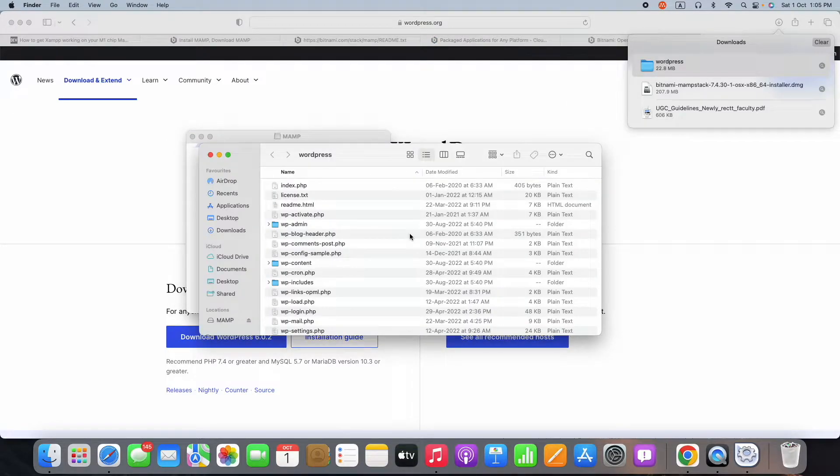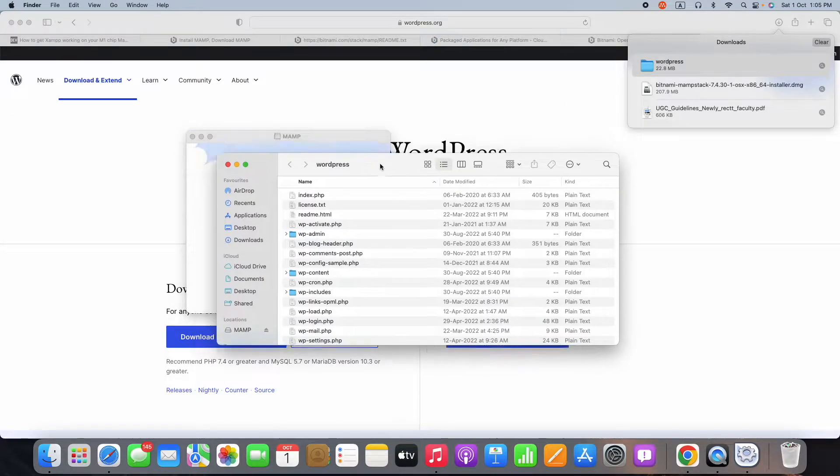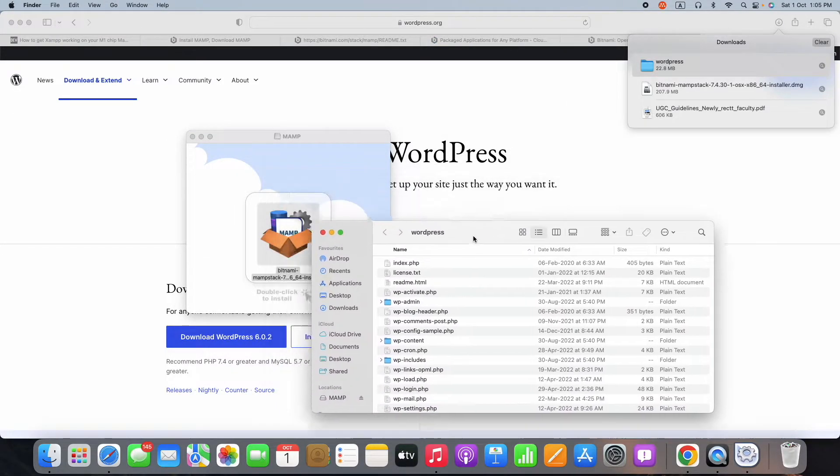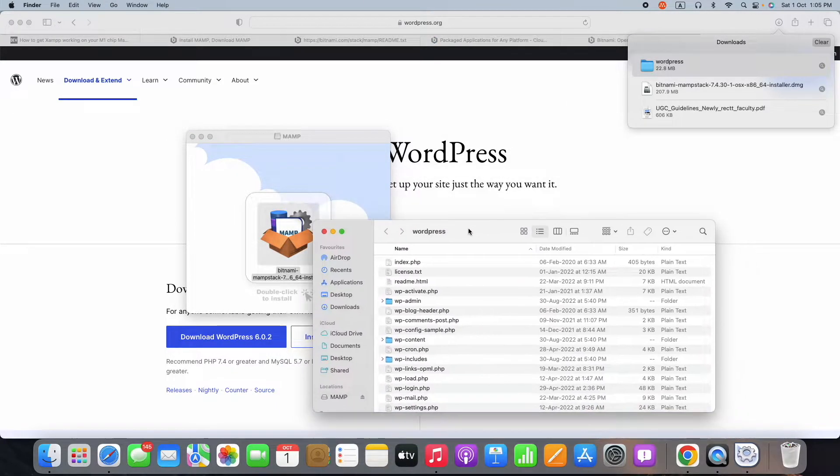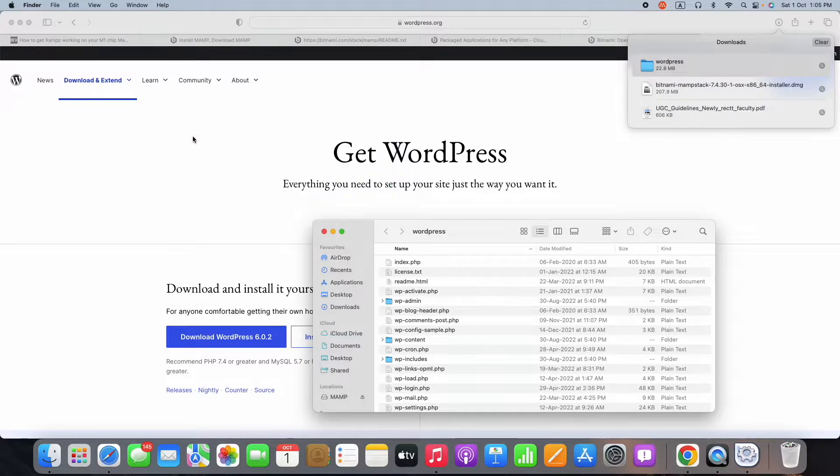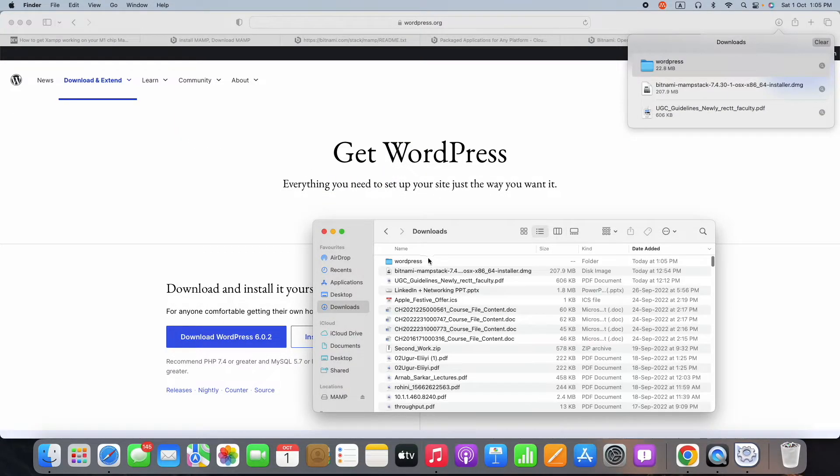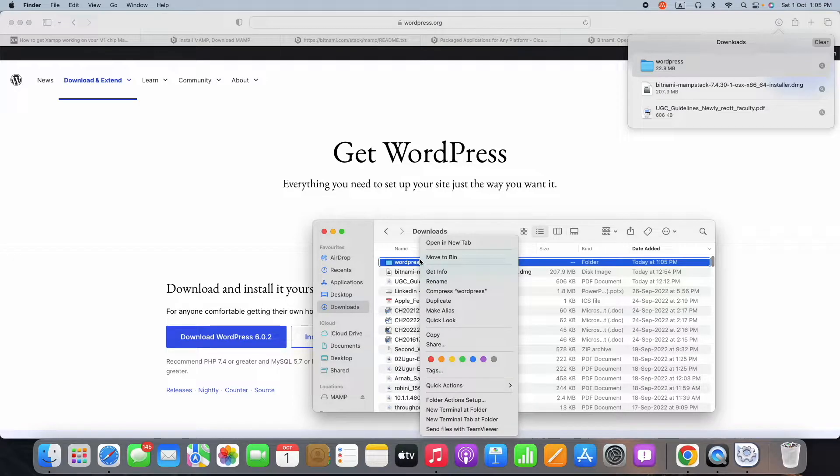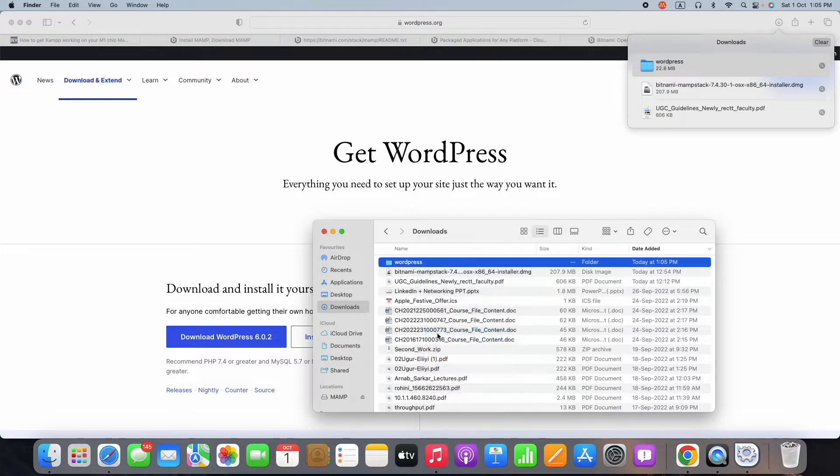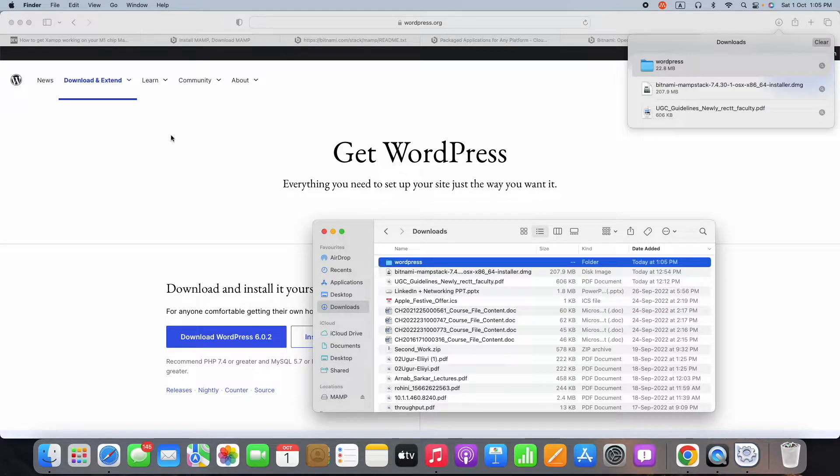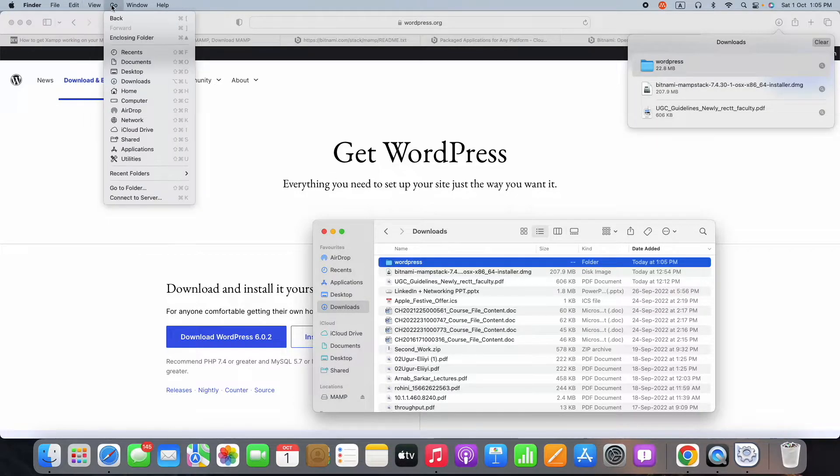Once you download a zip file from WordPress, it will be downloaded as a zip file. Then take that entire folder and move it to the Applications MAMP. I have installed that in the Applications folder.